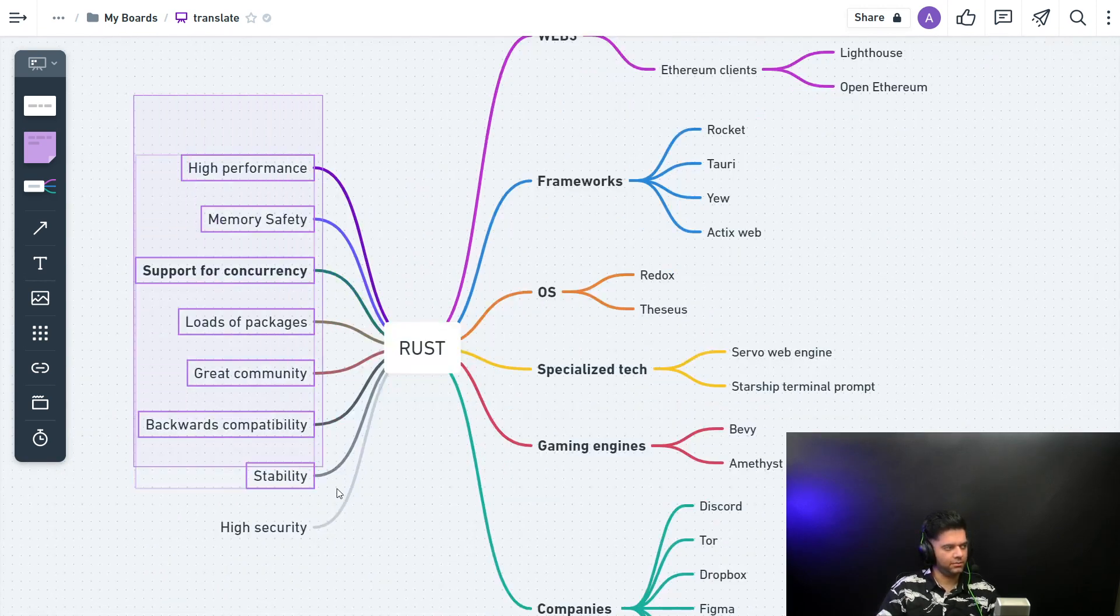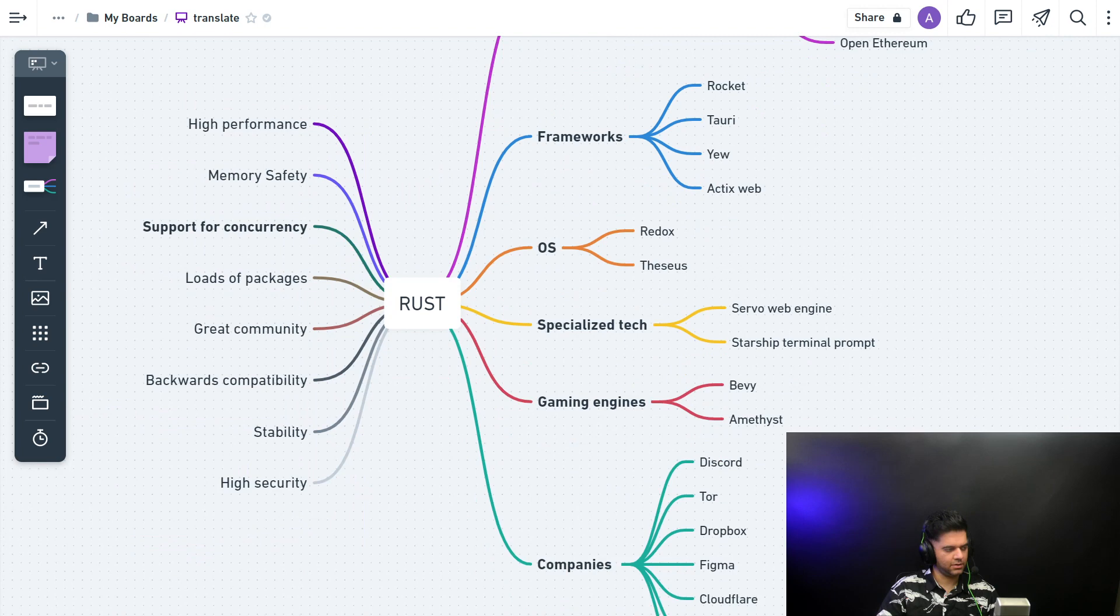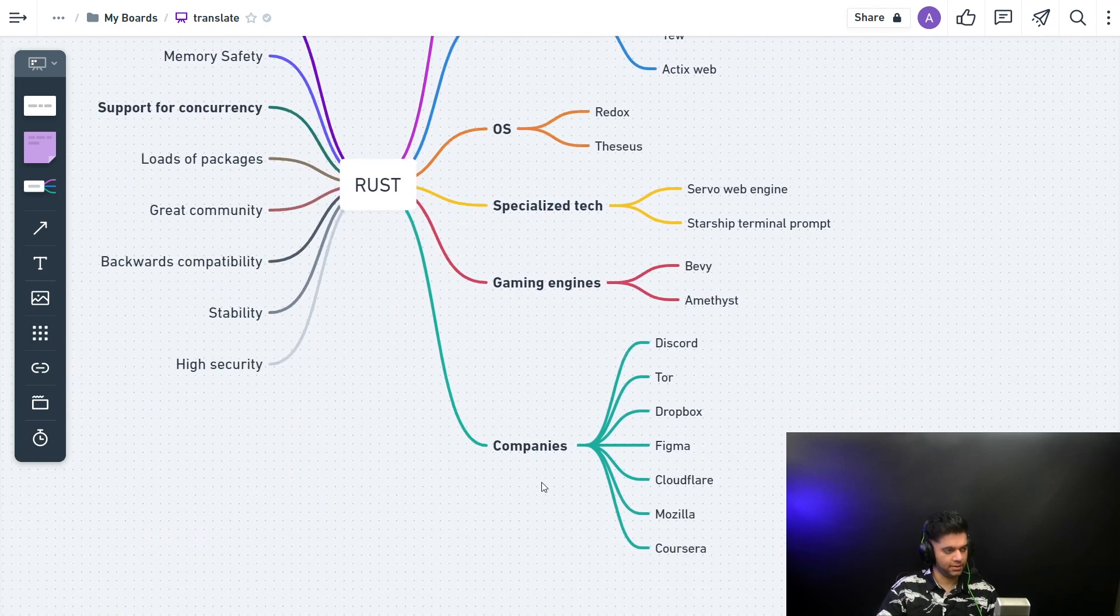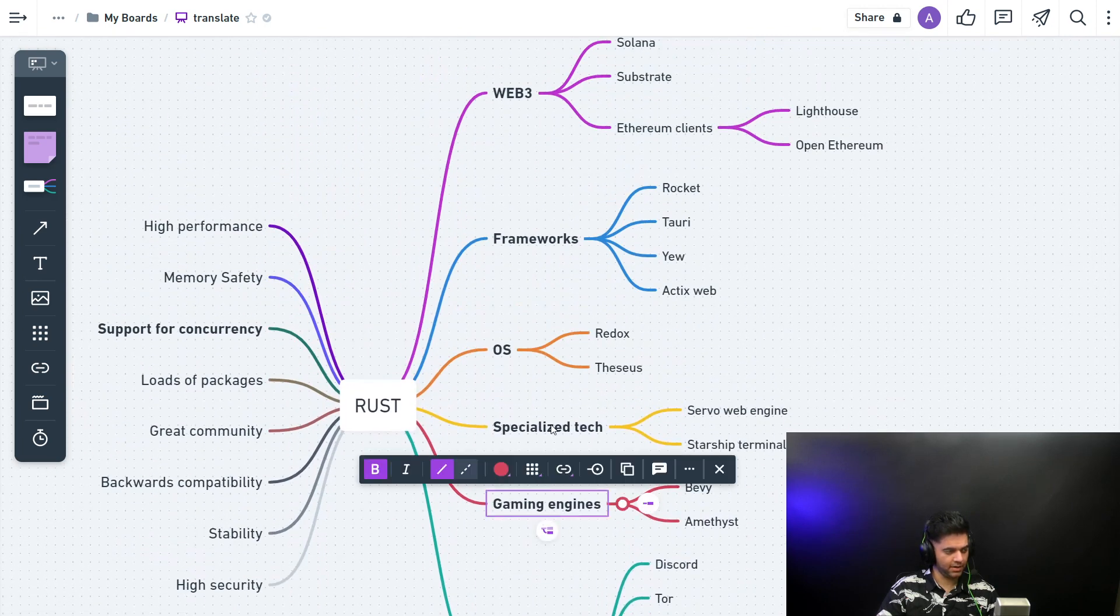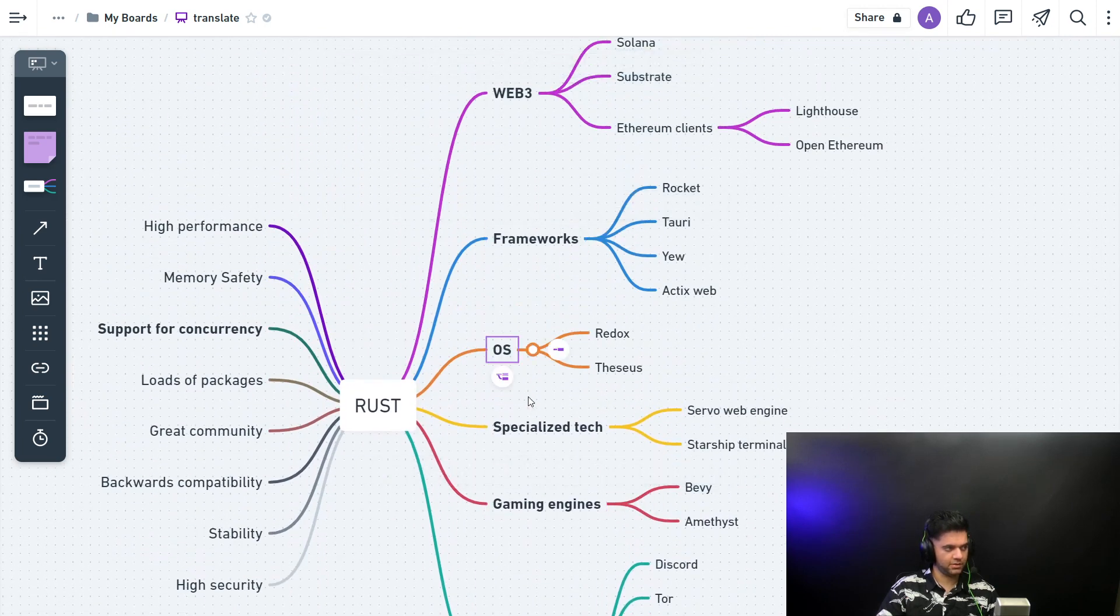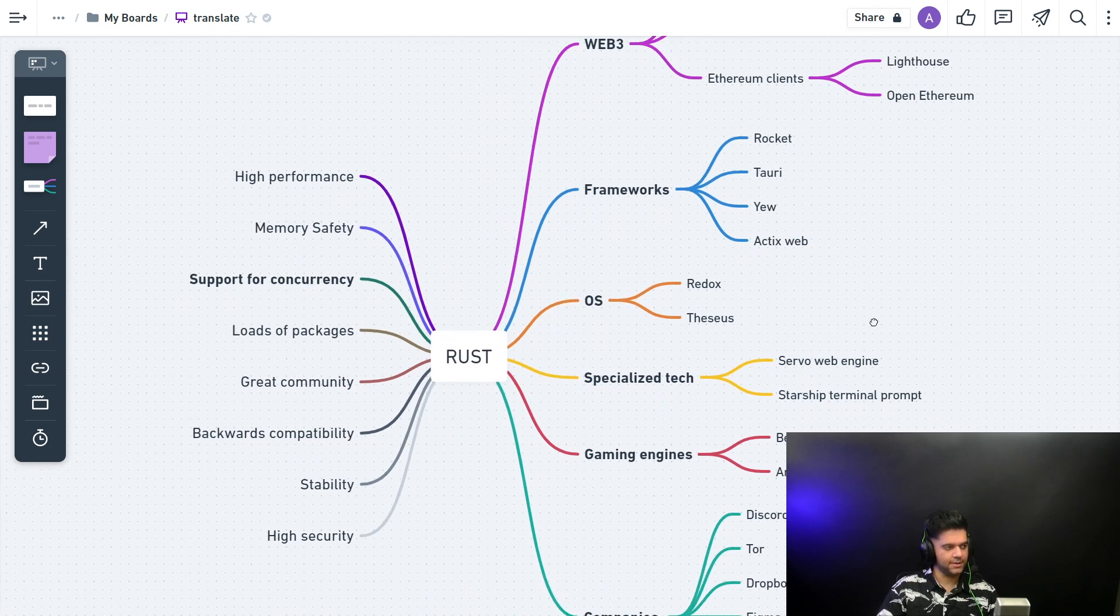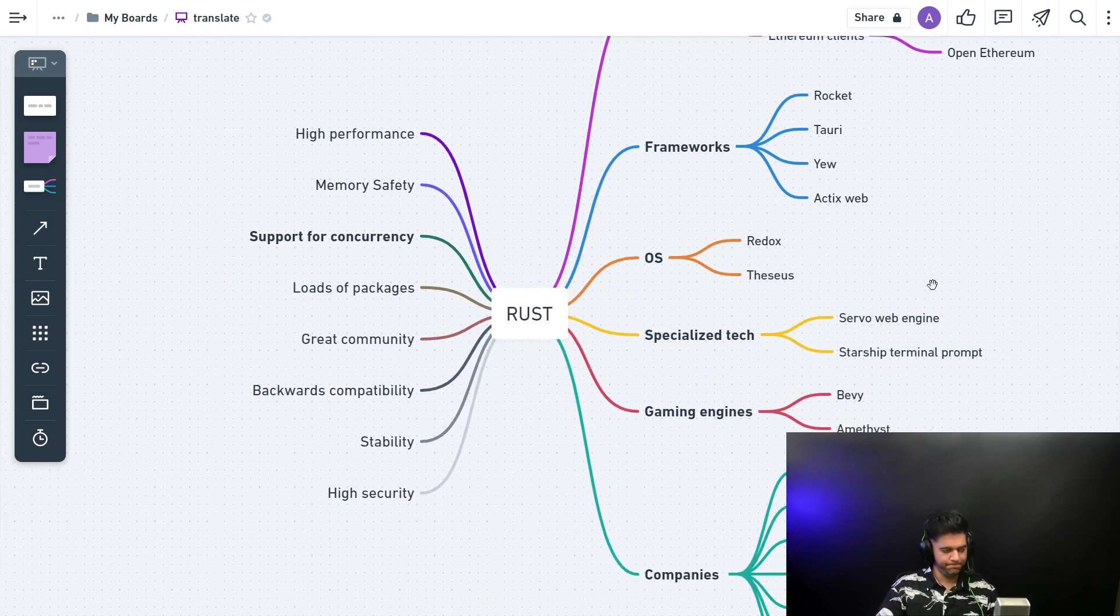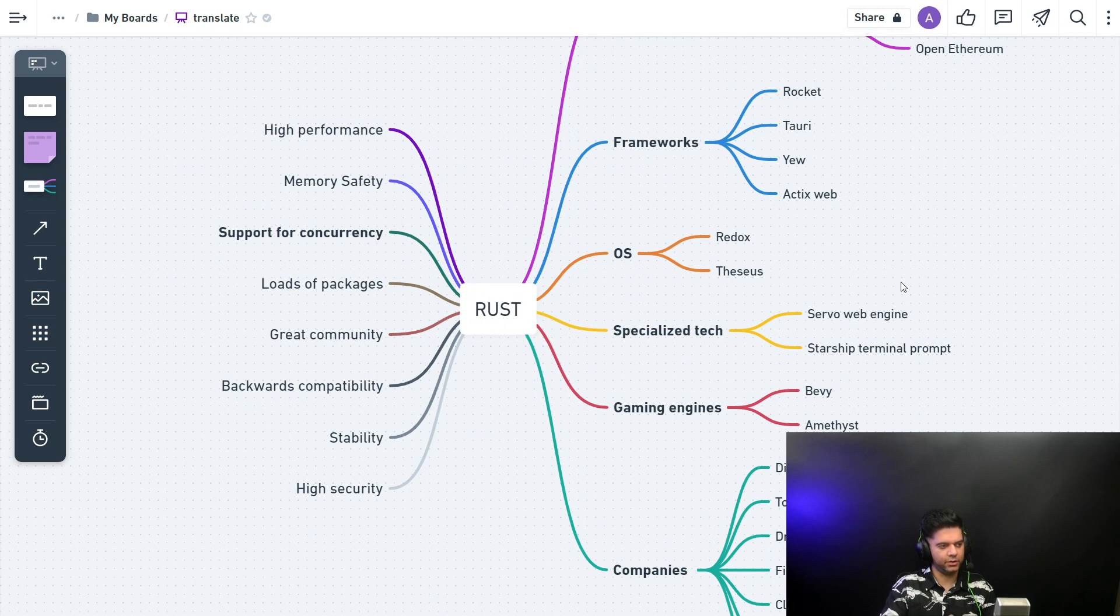So as you can see, there's quite a lot. We covered quite a bit. We covered all the top features, companies that use Rust, gaming engines, Web3, frameworks, OS, and some specialized tech with Rust.